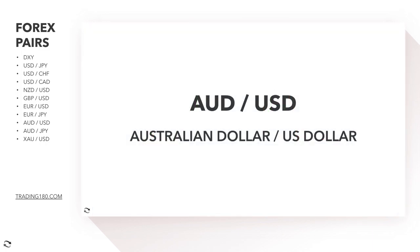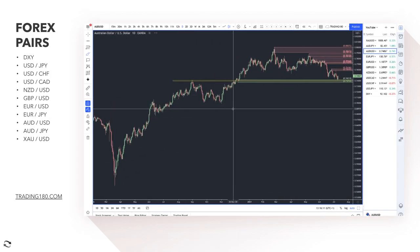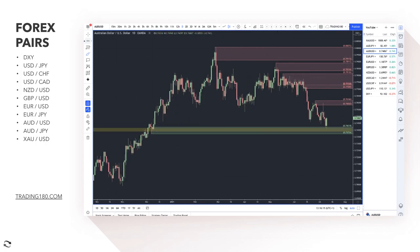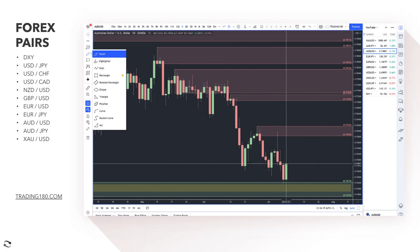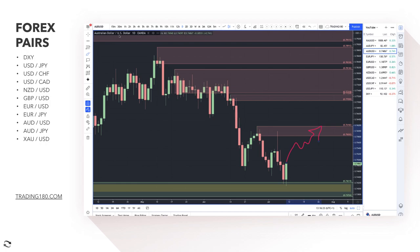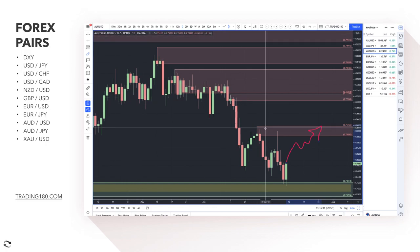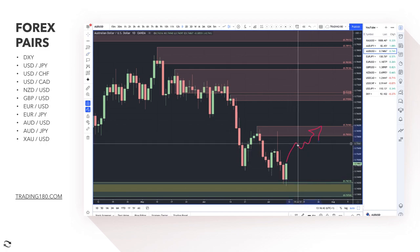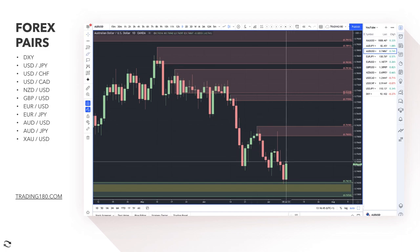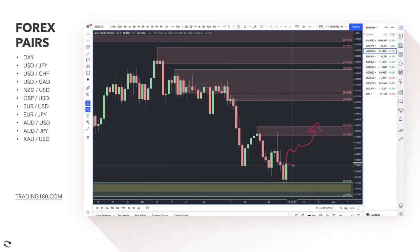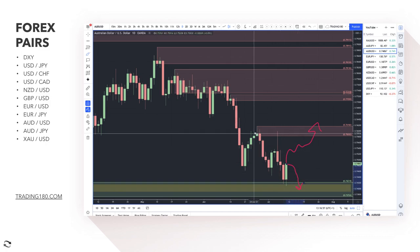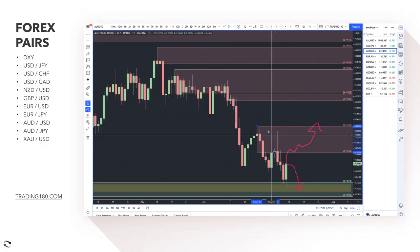Moving to AUD/USD — it reacted off a nice demand zone with support and resistance confluence. In a risk-on environment, we should see prices go higher. The US dollar is currently ahead of the Australian dollar monetarily, but there were rumors this week that the Reserve Bank of Australia was slightly more hawkish. If confirmed, prices should move to the upside. However, if risk-off sentiment continues, the Australian dollar will likely sell off — it doesn't do well in risk-off environments.